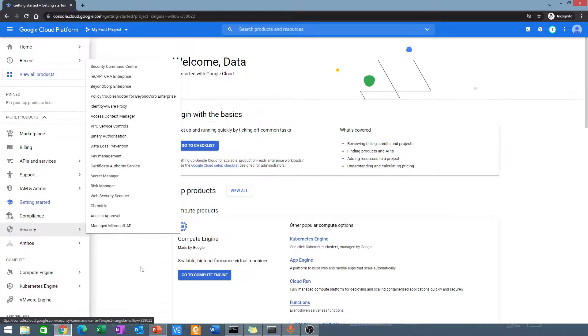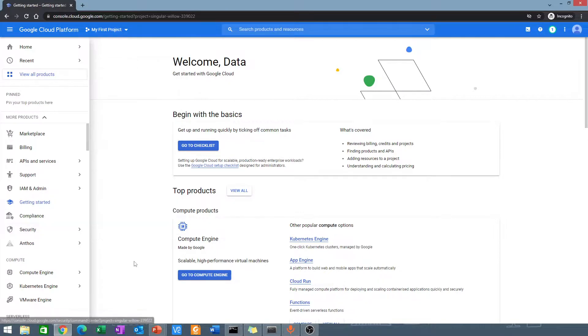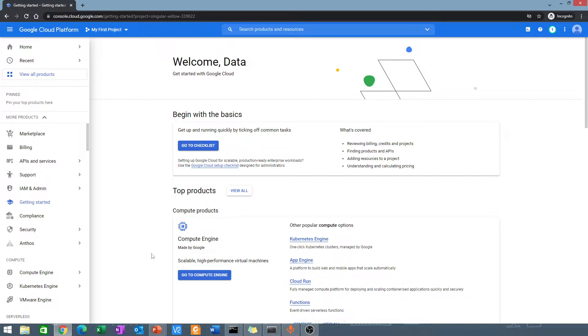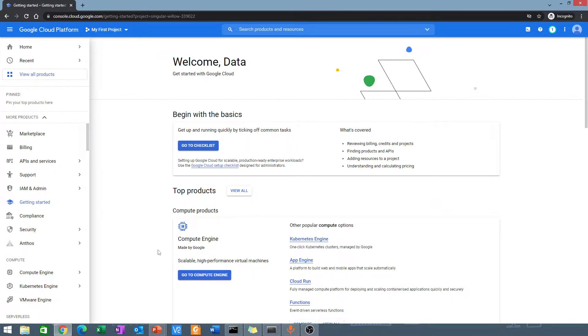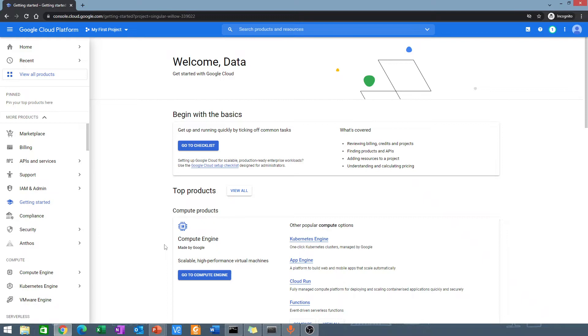See you in the next video where we would build our first Docker image. We will write a Python application, process and package the application using Docker, and then test out that application. See you in the next video.